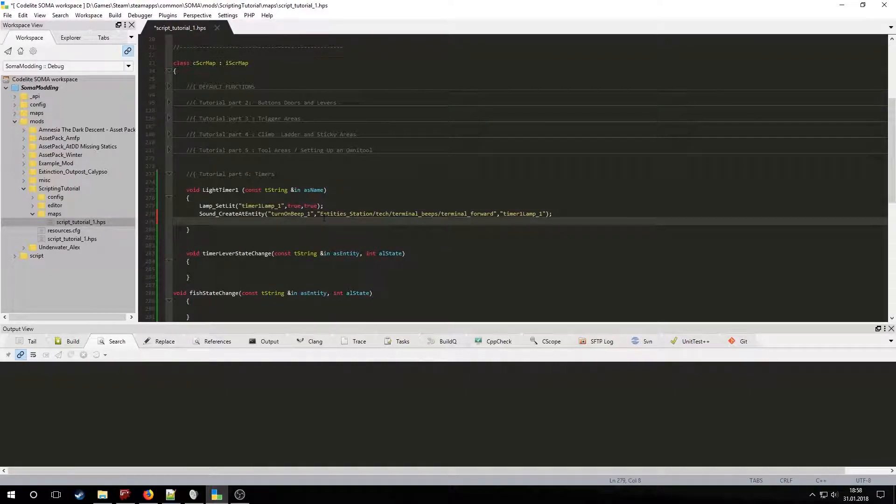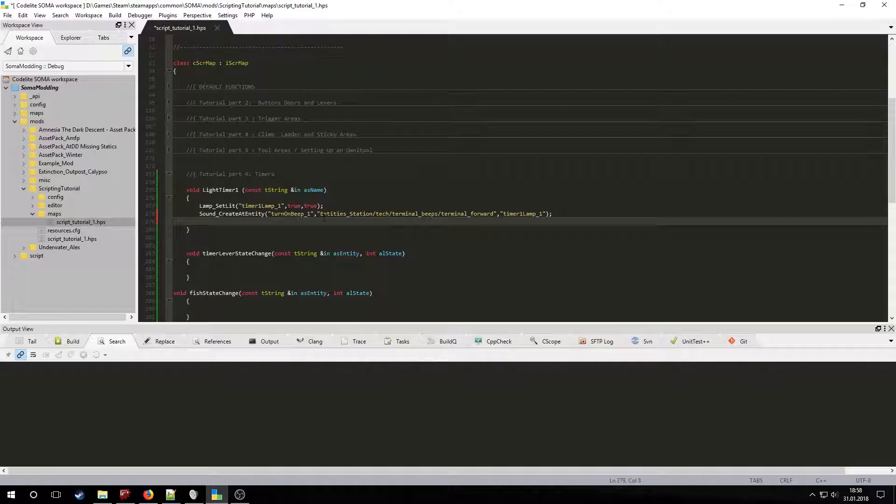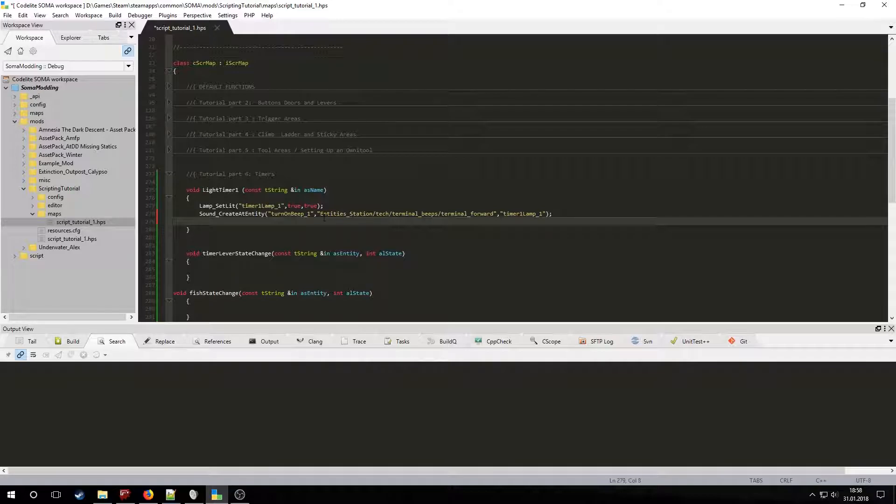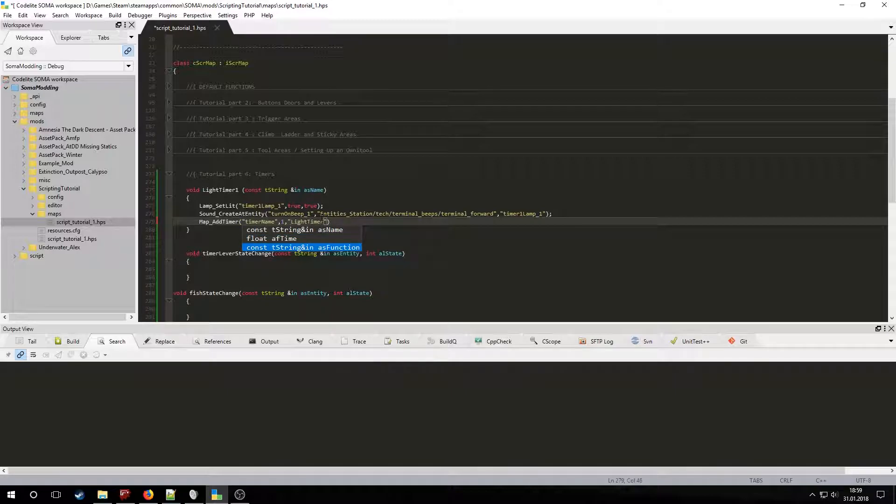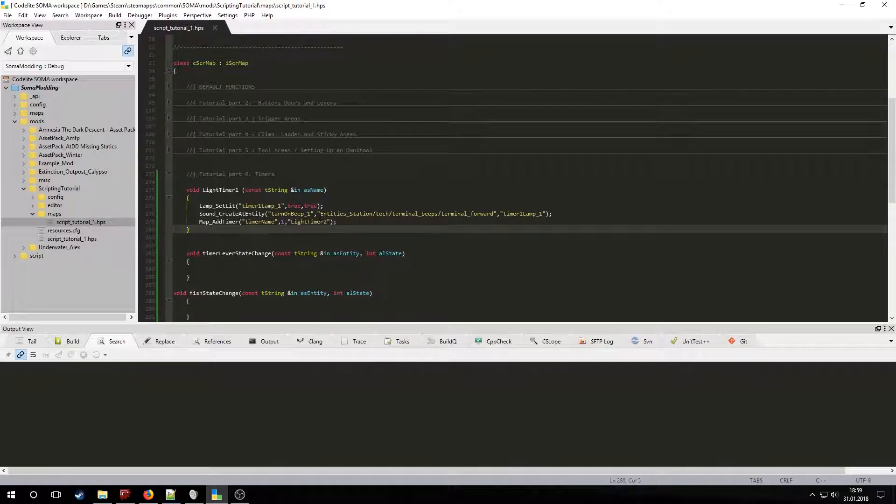Now let's add another timer. When you add a timer you must specify its instance name, the time to wait until it's called, and the name of the function inside the map script. Now let's declare the 2nd timer and light the 2nd lamp and call the timer for the 3rd one.